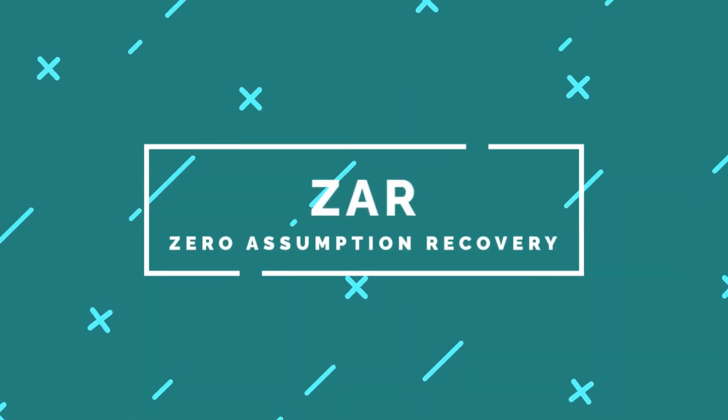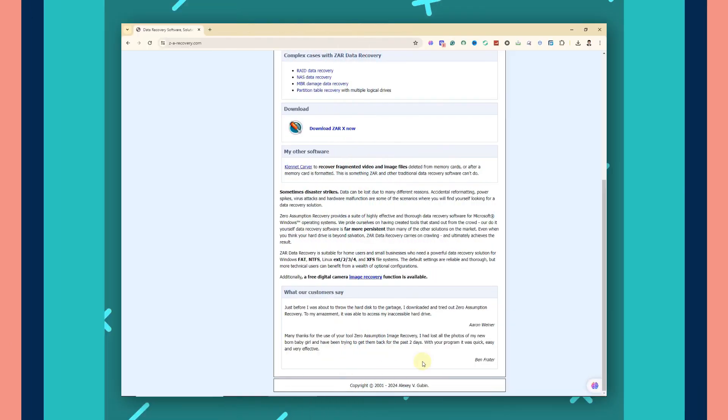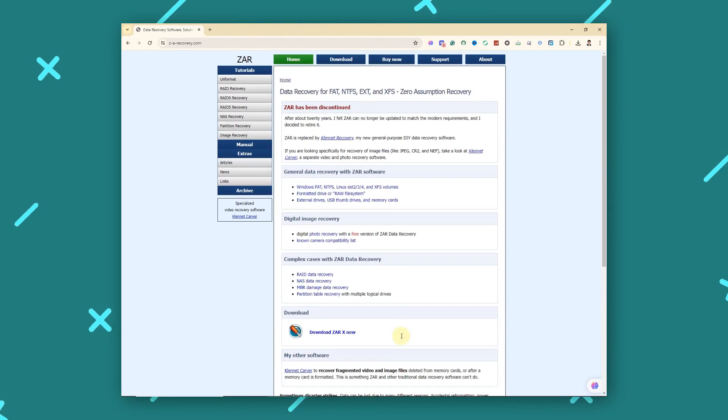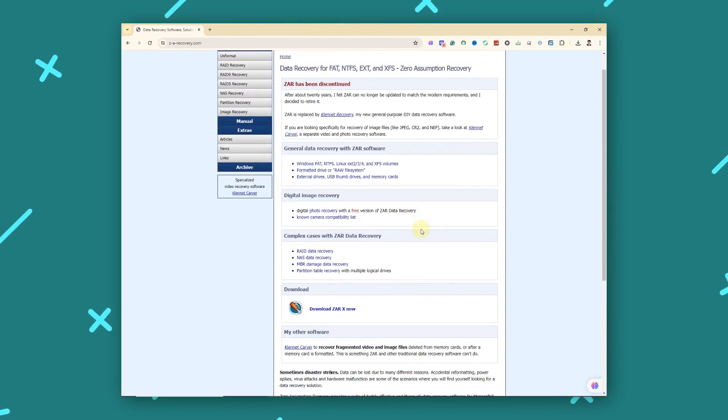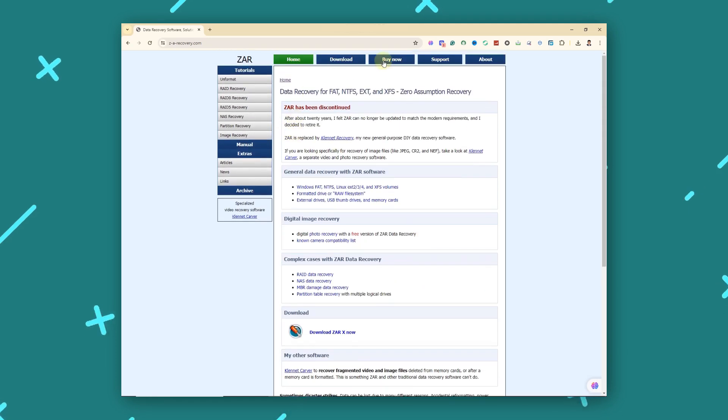Zero Assumption Recovery, or Zar, is a powerful data recovery tool that supports RAID recovery, known for its thorough scanning and high recovery success rate.